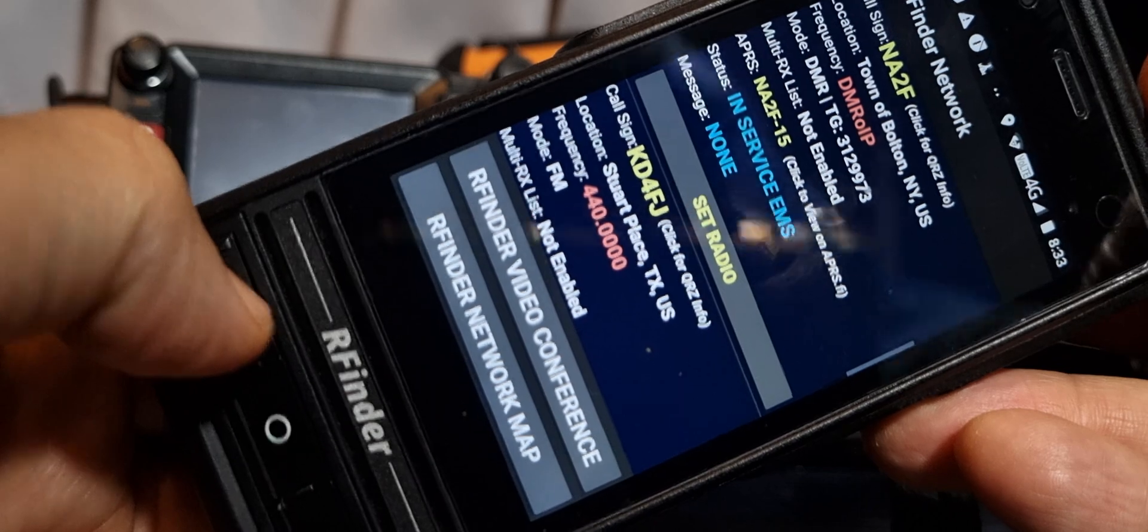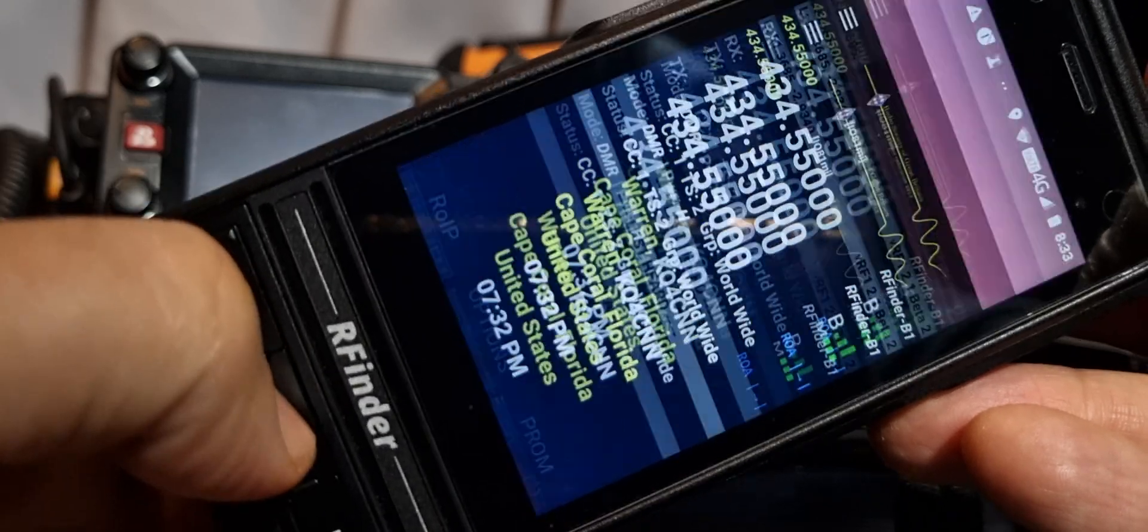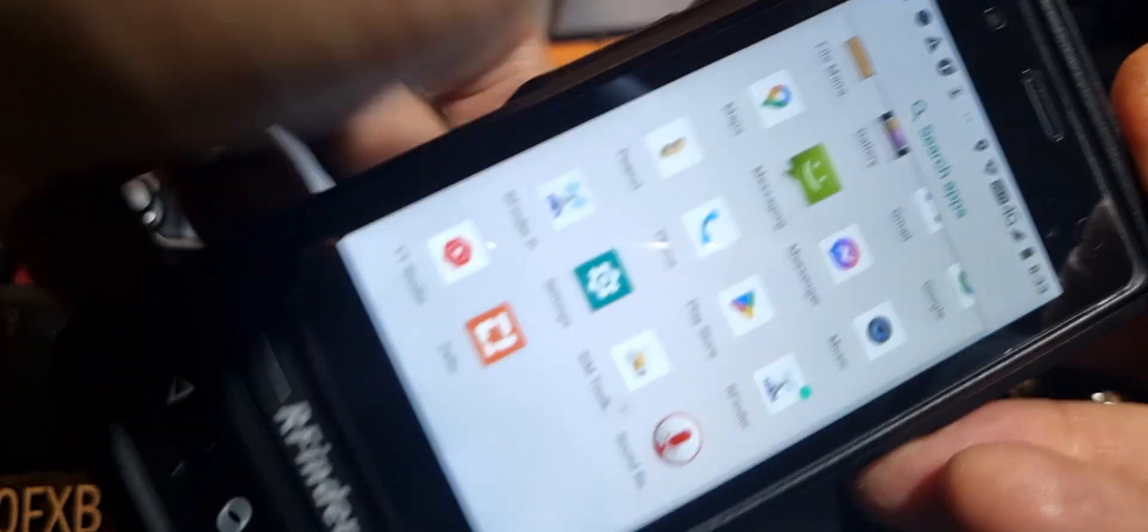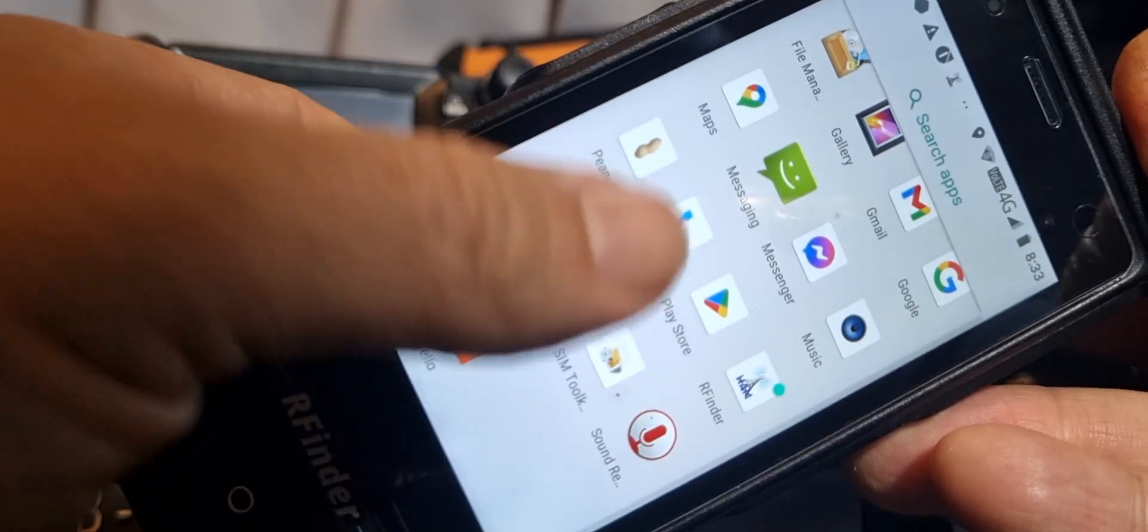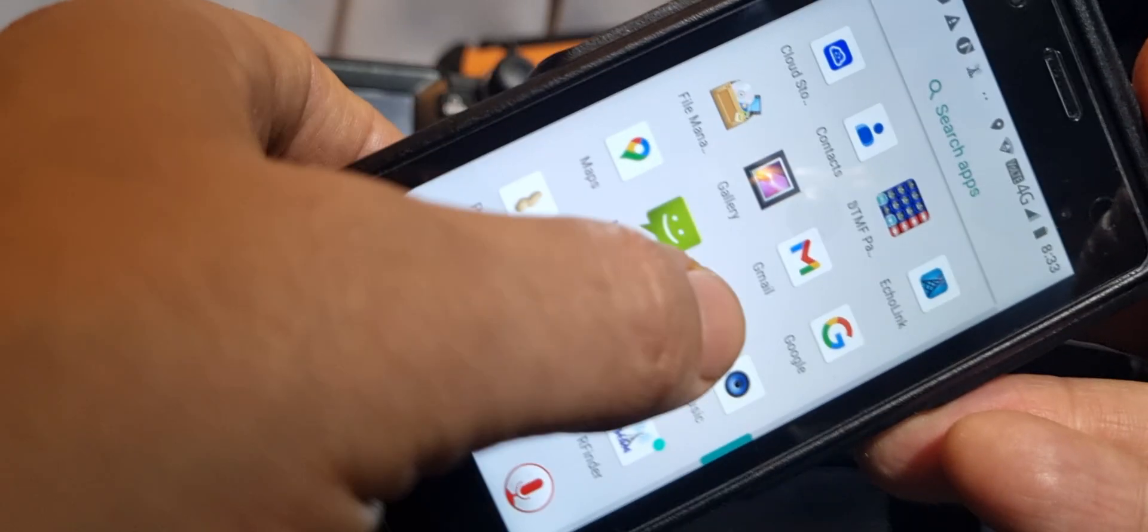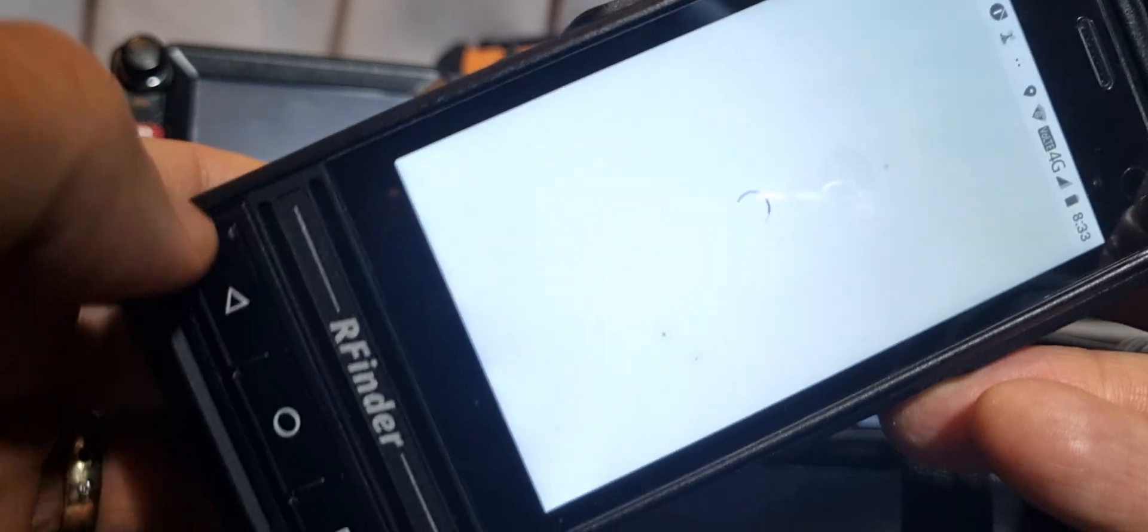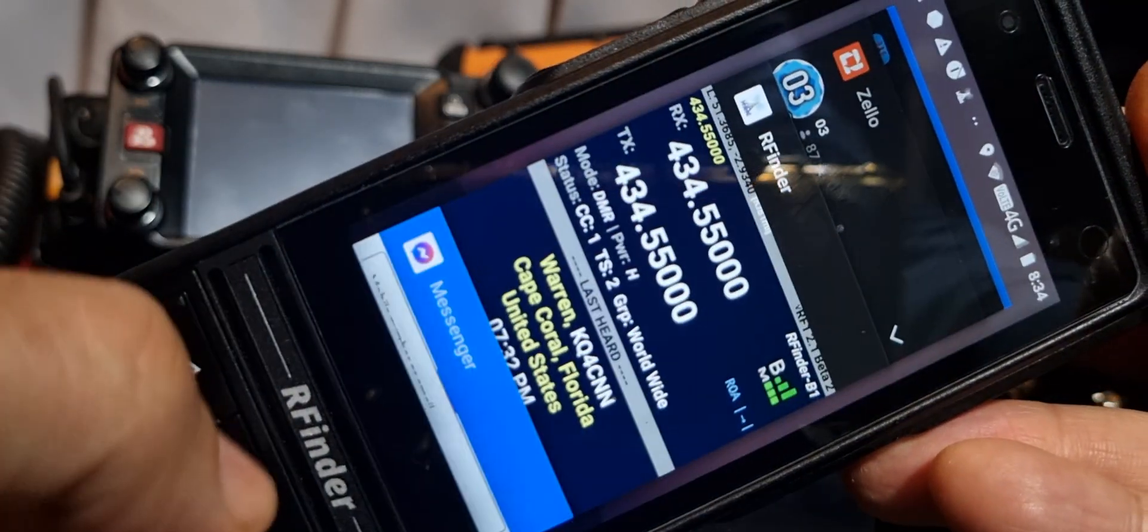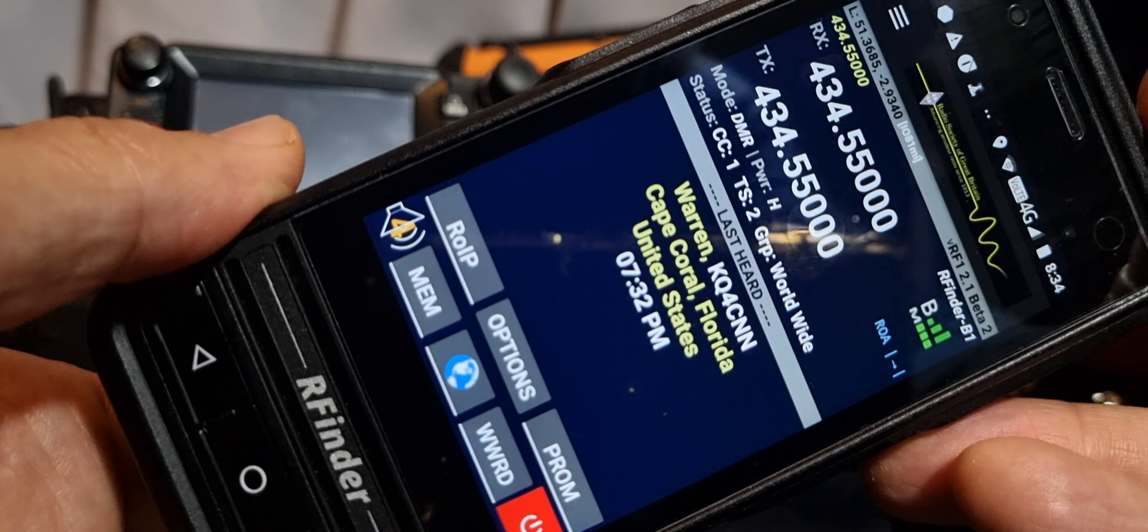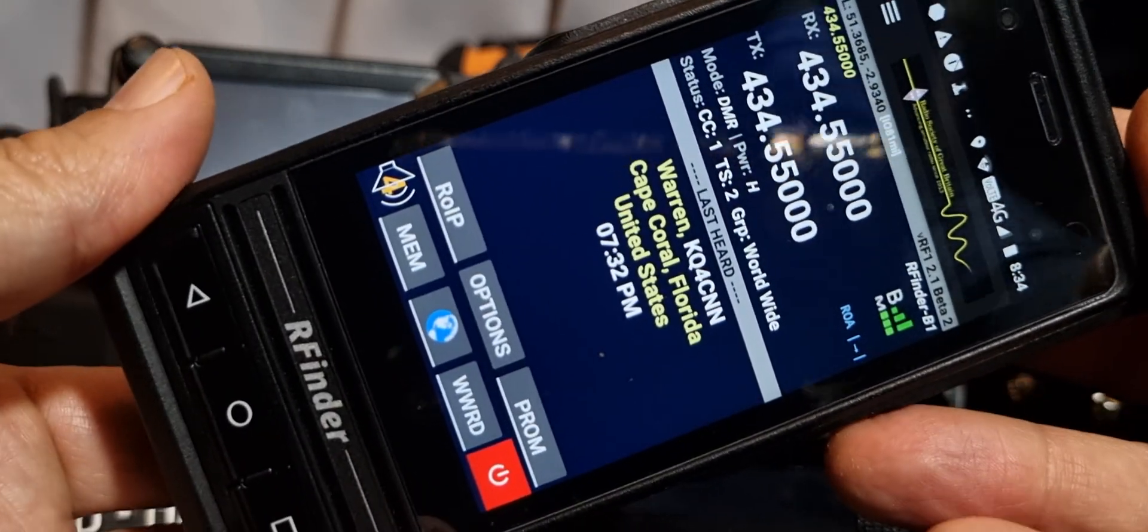We've got all kinds of apps here. Peanut, RFinder, I've even got my messenger on there for messages.